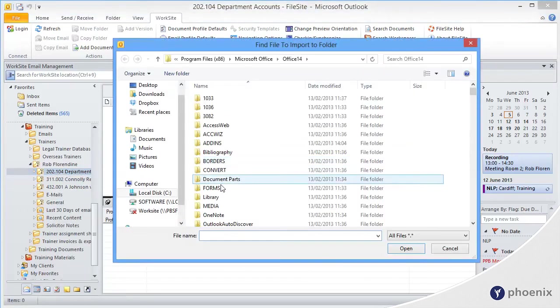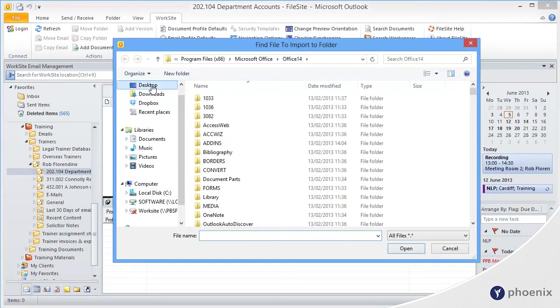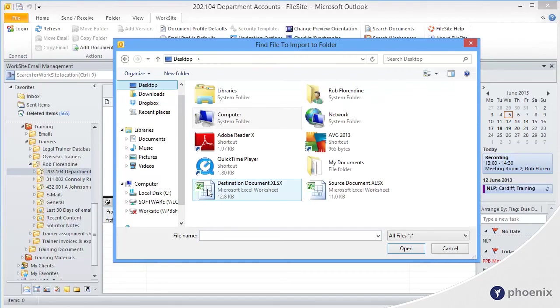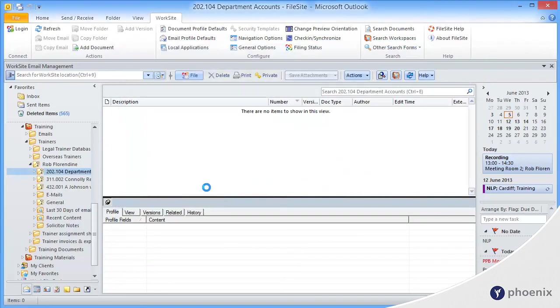Now we can navigate through Windows in order to find where our document is. I've called the linked spreadsheet destination document, and it links to the source document. So, double-click,